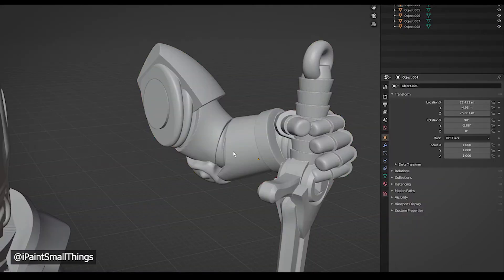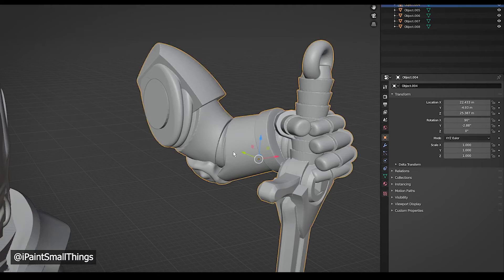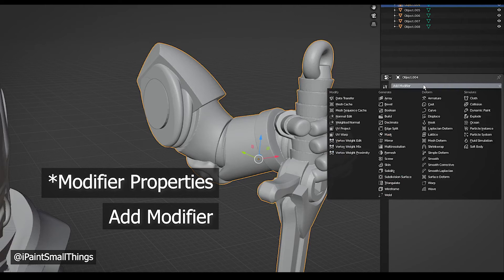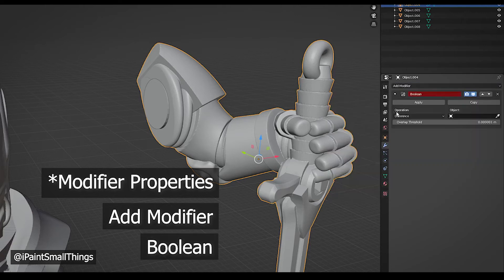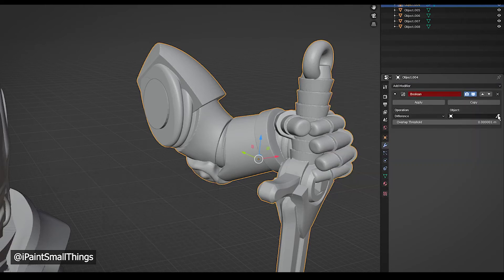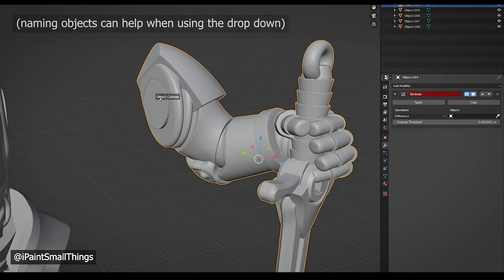To cut out the cylinder shape, select one of the main objects, like the arm. Select Object Properties, Add Modifier, then Boolean. Then select the cylinder you want to cut out using the Eyedropper tool, or use the dropdown and select it from the list.